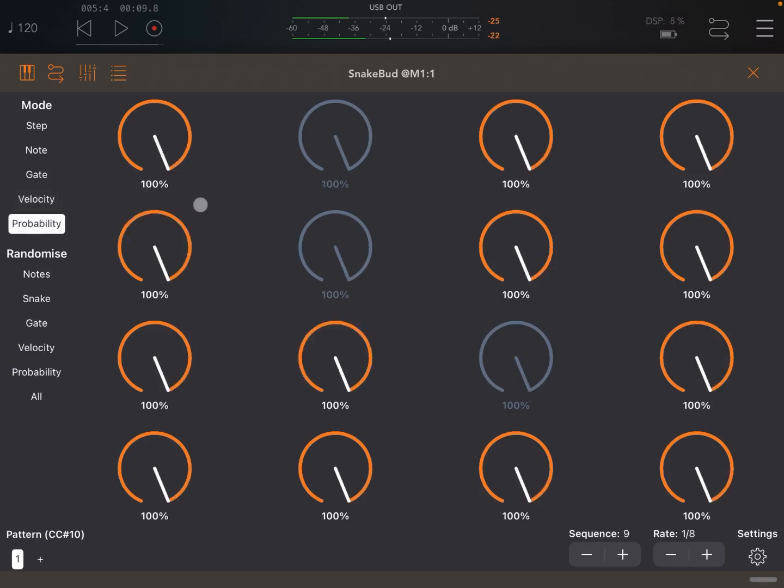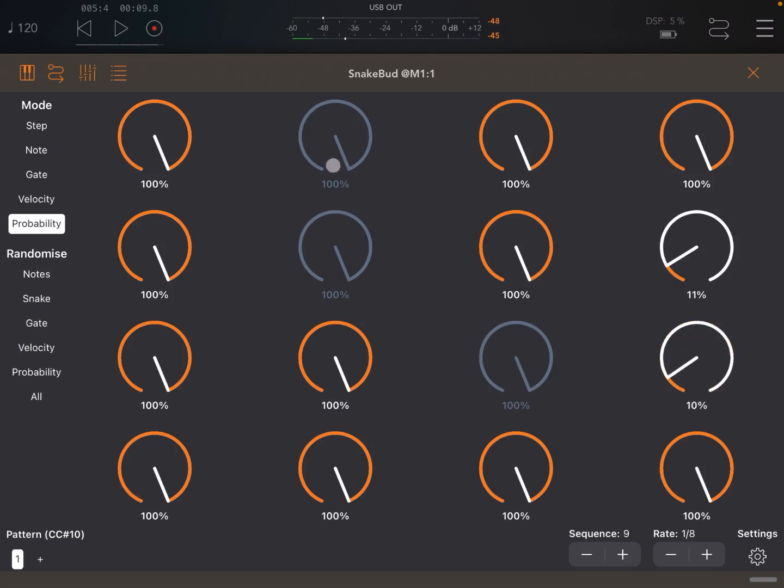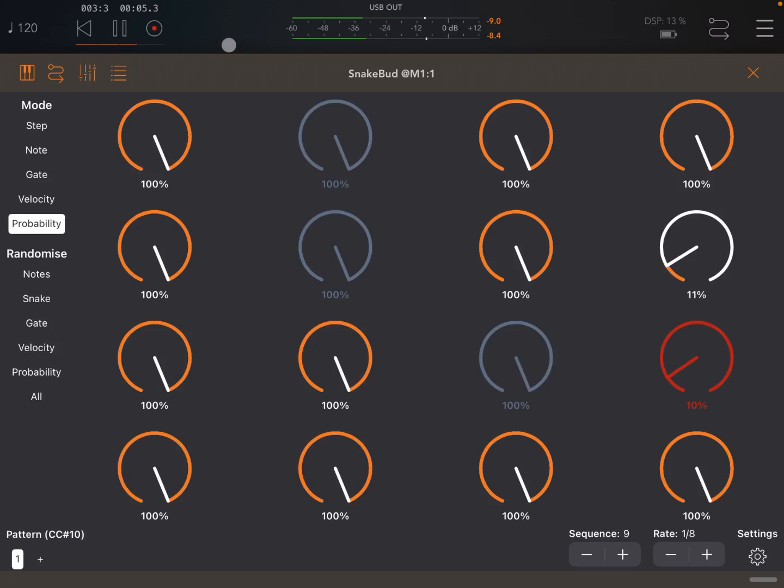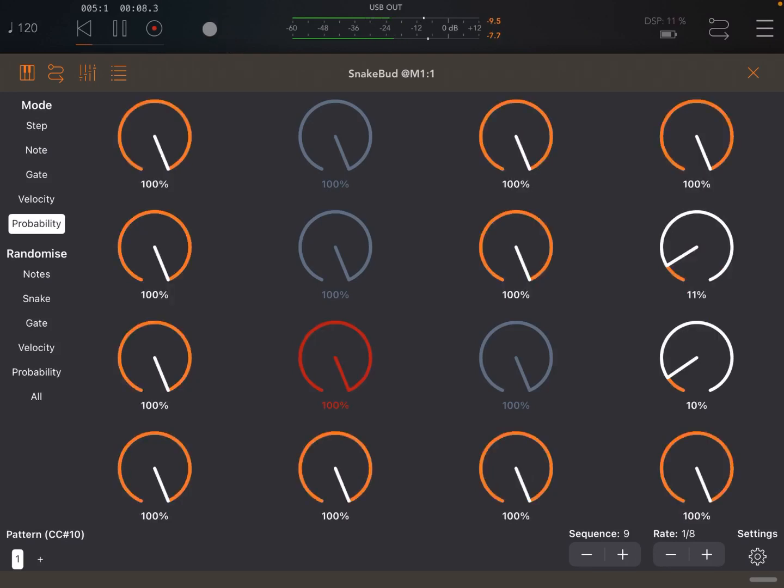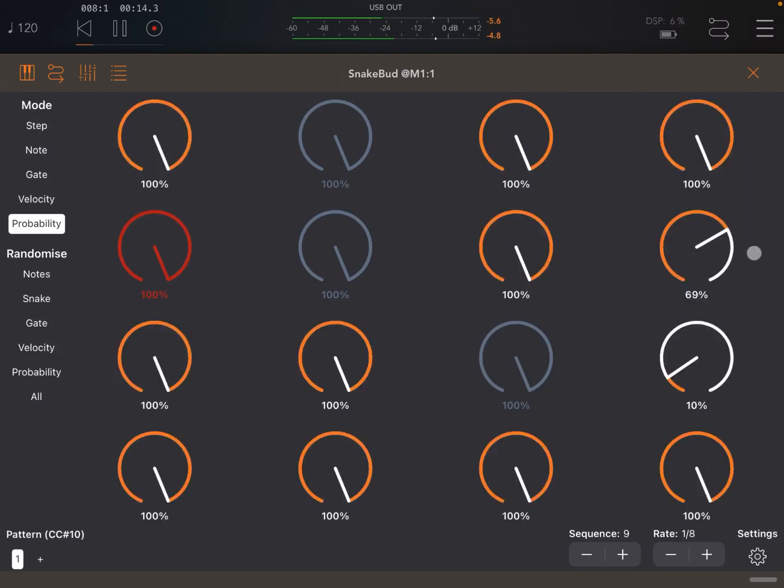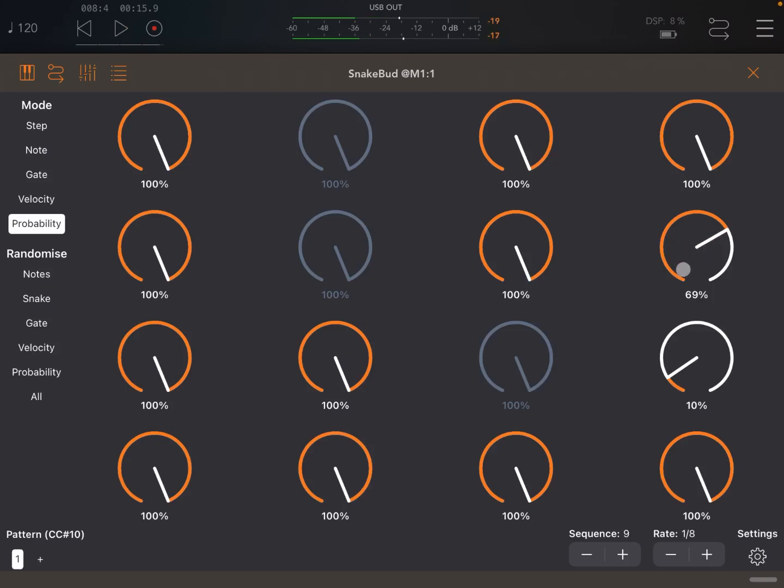So the probability of some notes being played at those specific steps where you are changing the probability. So as you can see, when the probability was very low, these two particular steps were not played. As soon as I increased it to 69%, the step was actually played.